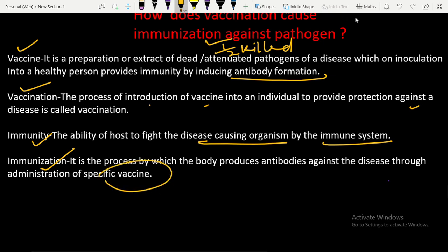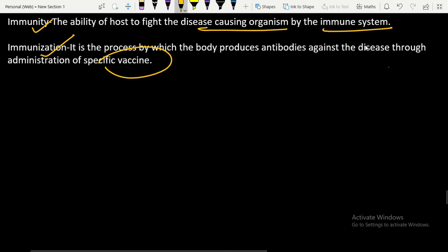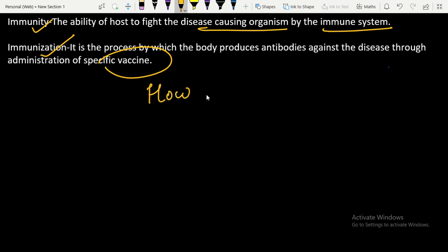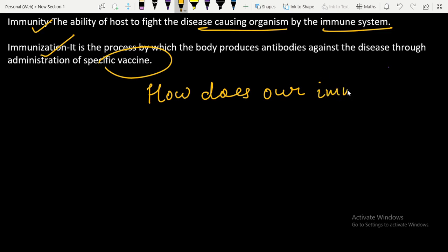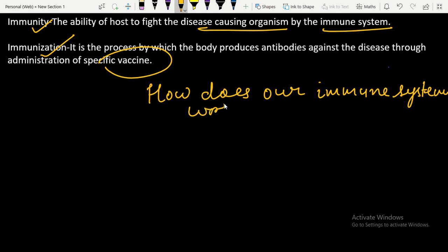Now the question is: how does vaccination cause immunization against a pathogen? To get the answer, we should first understand how our immune system works.